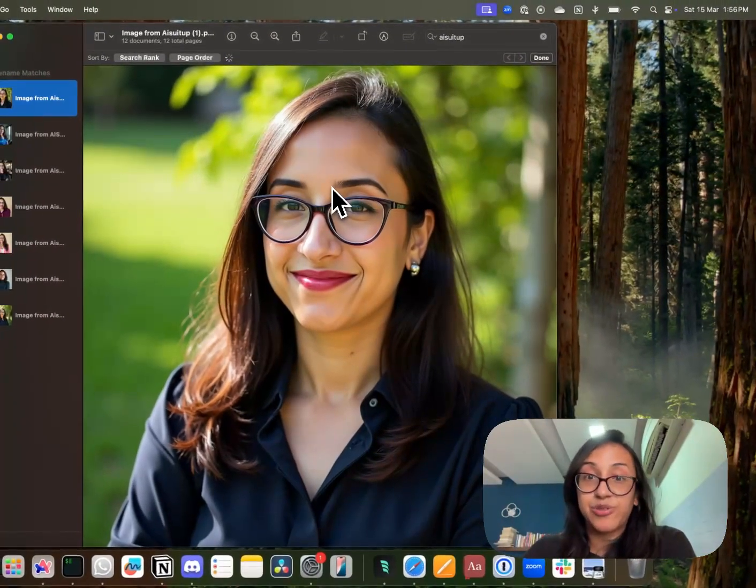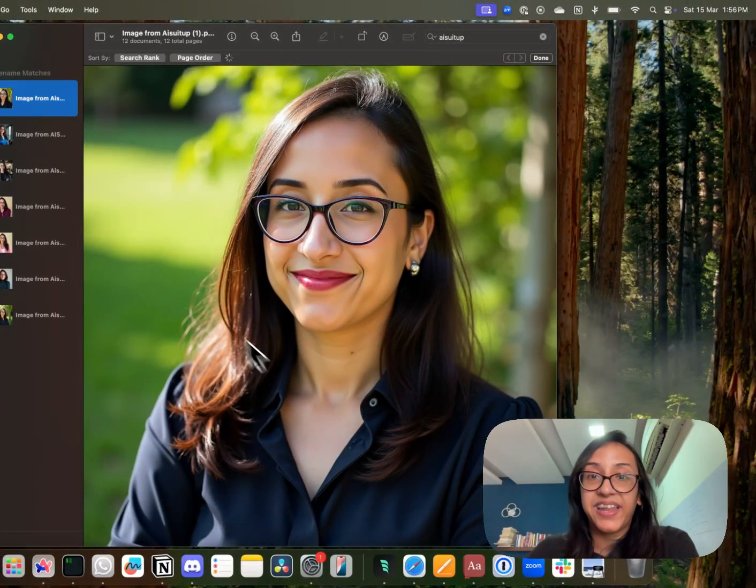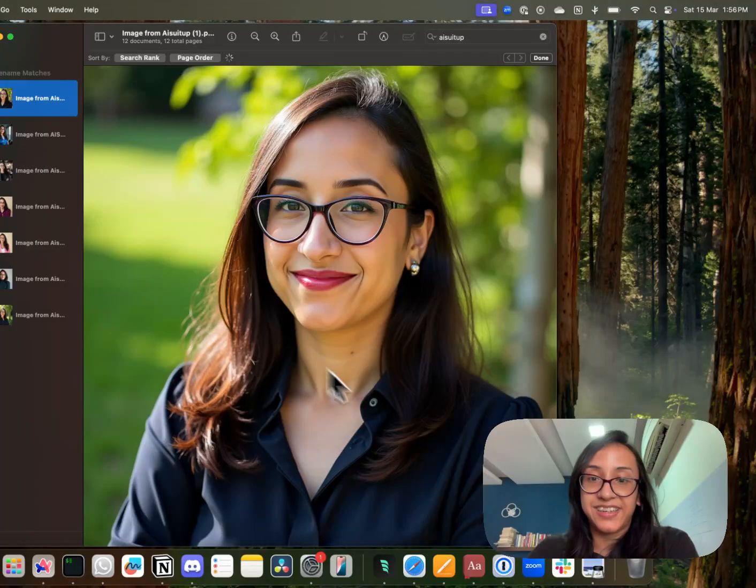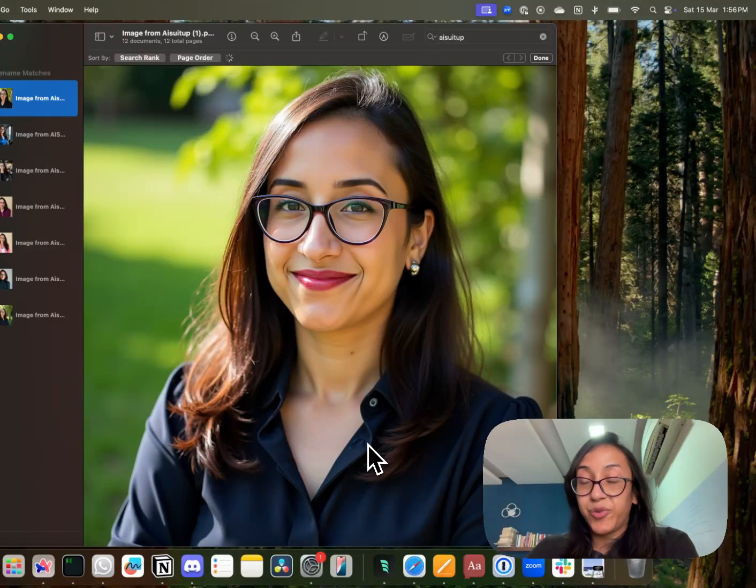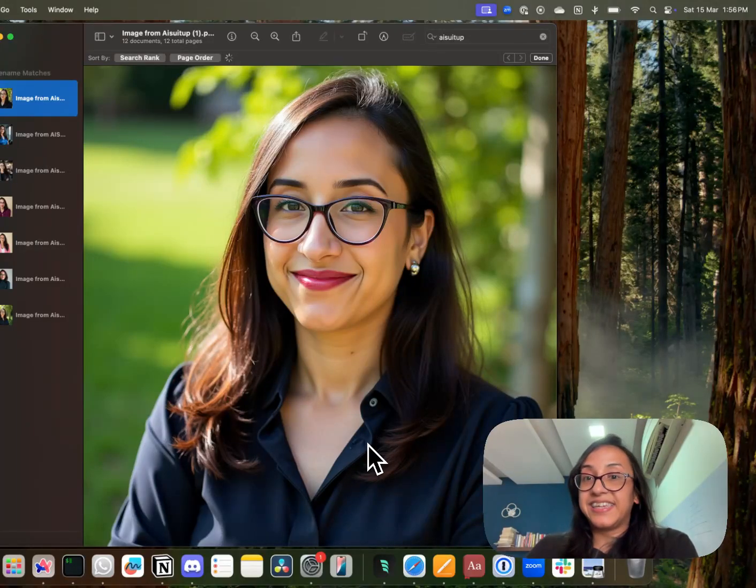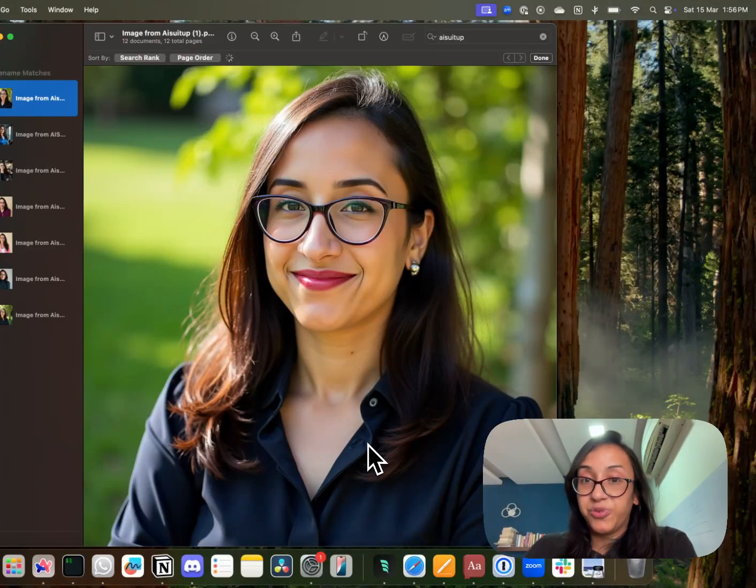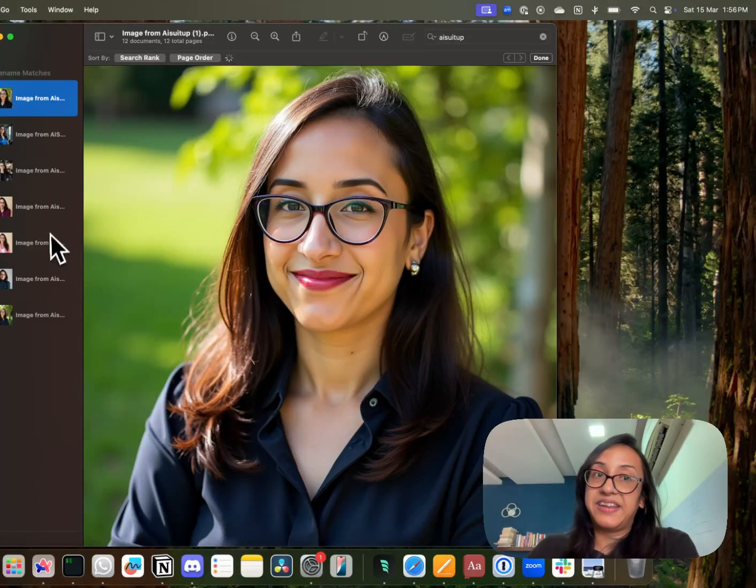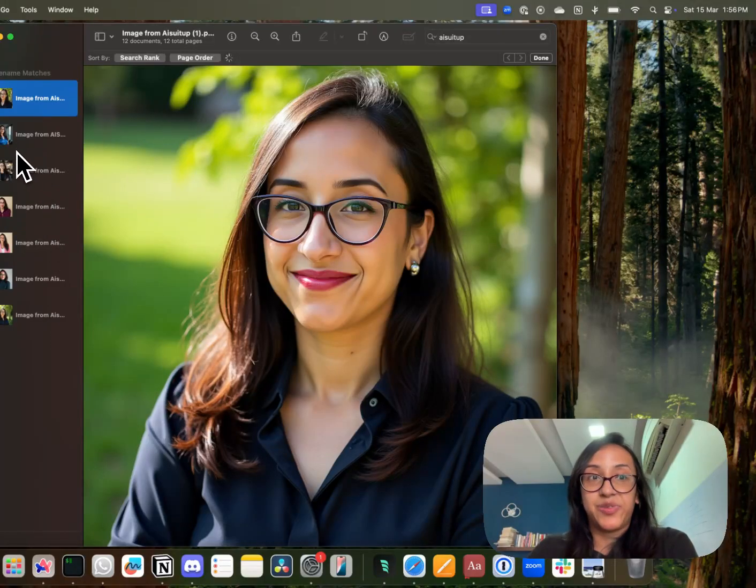This is another image that I got from AI suit up and look at how lovely it is. It looks super professional. The lighting is amazing. It's ready to be used on my LinkedIn or on my resume.